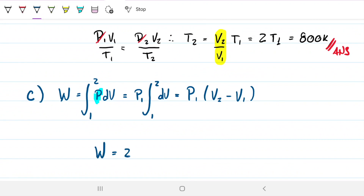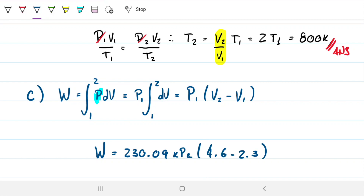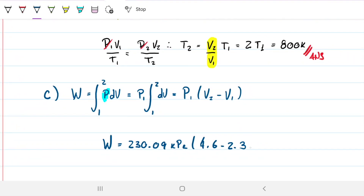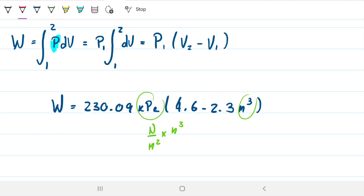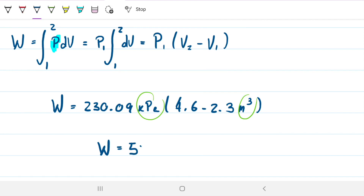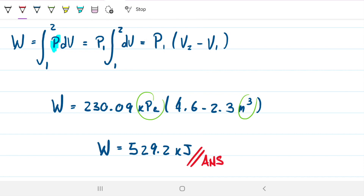Work equals 230.09 kilopascals times (4.6 − 2.3) meters cubed, which is 2.3 meters cubed. Kilopascals times meters cubed equals kilojoules. This gives work = 529.2 kilojoules. The gas is expanding, so it requires 529.2 kilojoules to go from state one to state two.